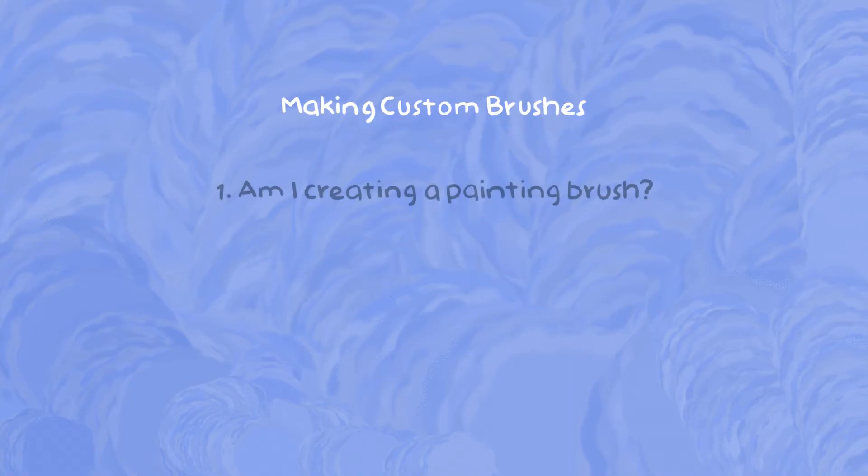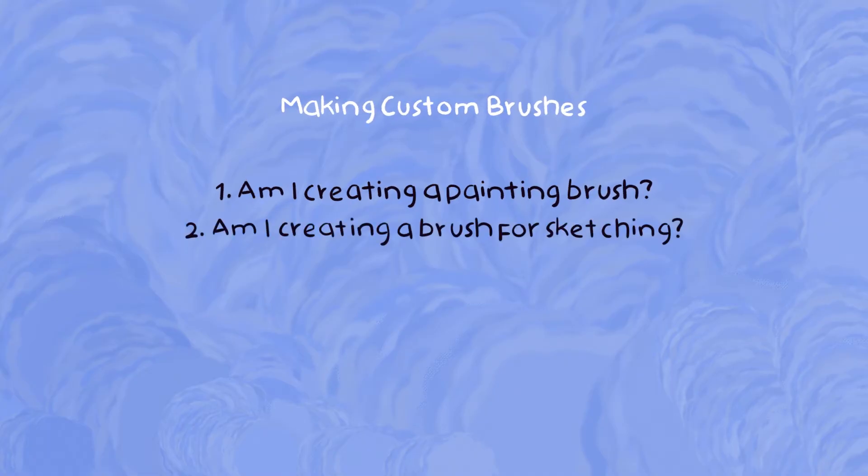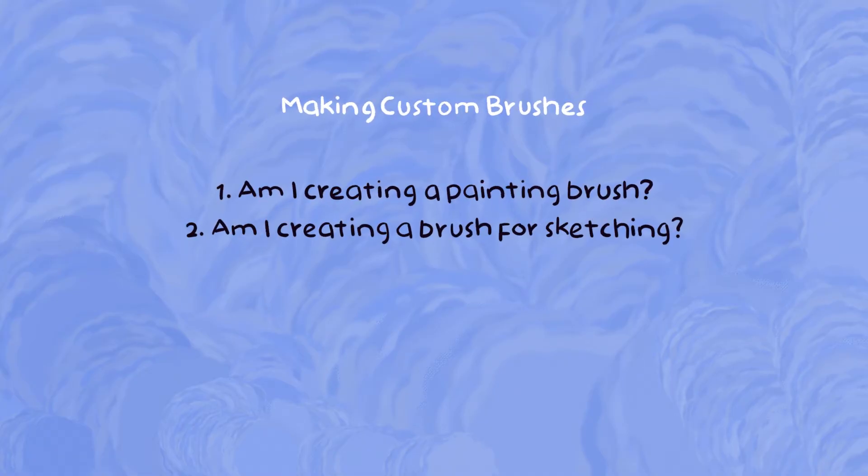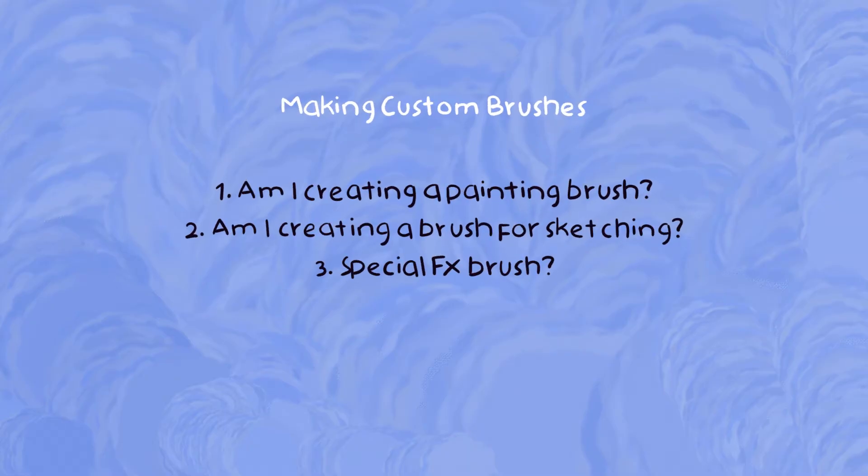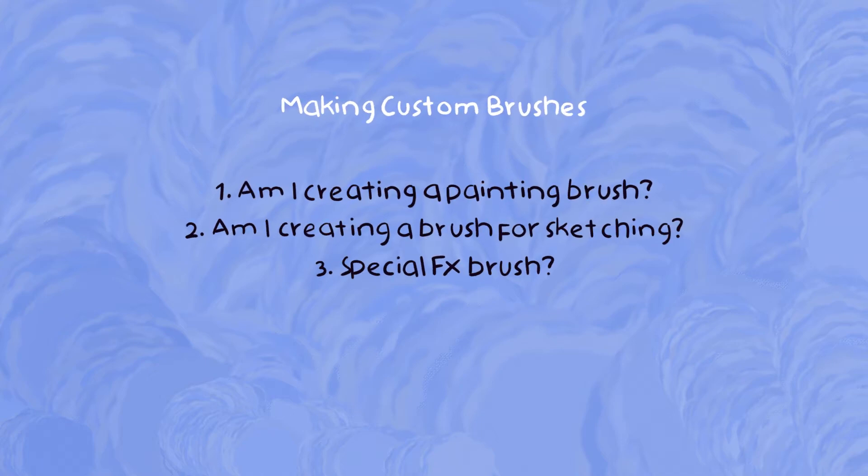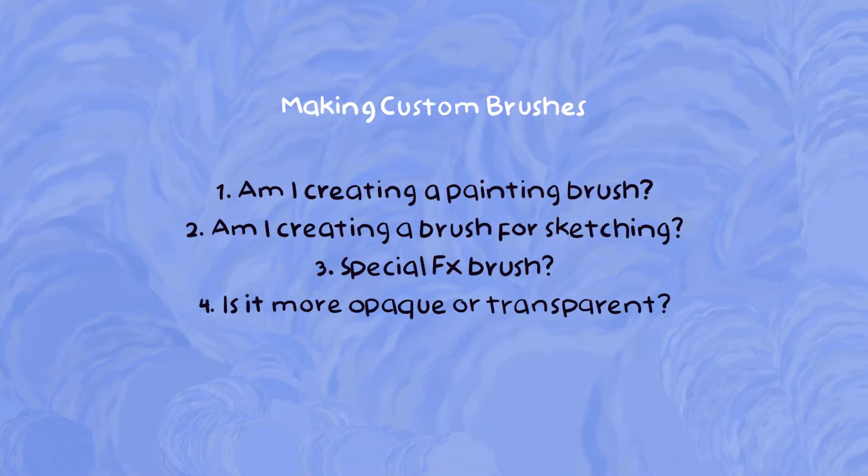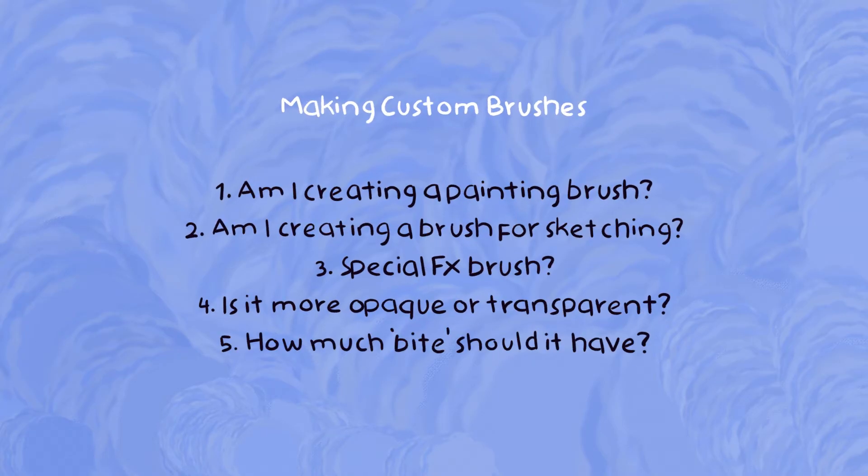The first one is, am I creating a painting brush? Second one is, am I creating a brush for sketching? The third one, do I need this brush for something more specific or something with special effects, like smoke, clouds, water, etc.? Number four, is the brush more opaque or more transparent? And number five, how much bite should it have?